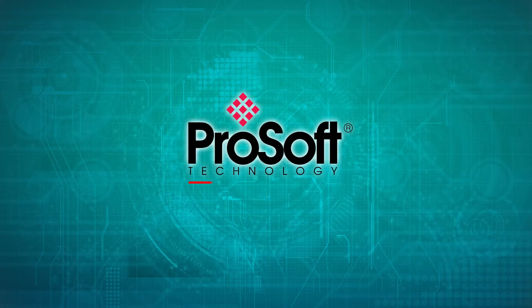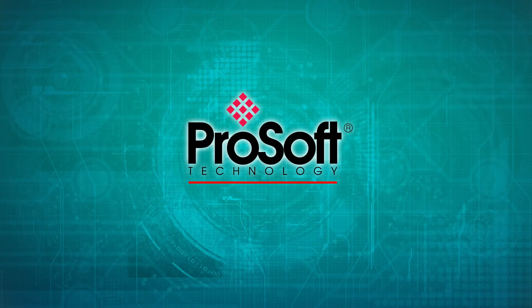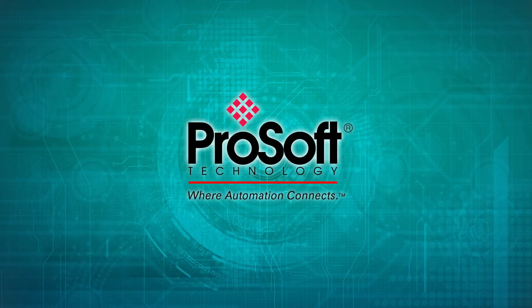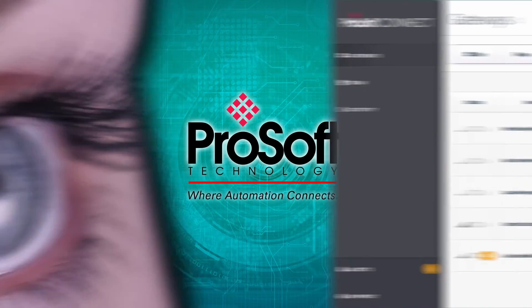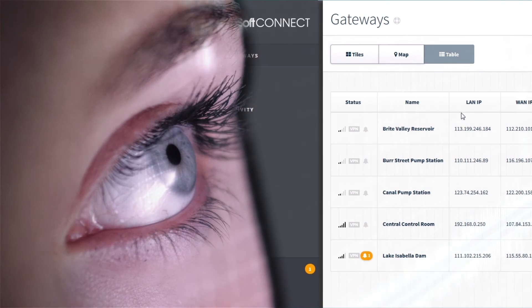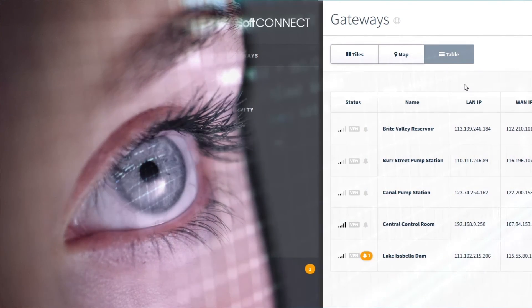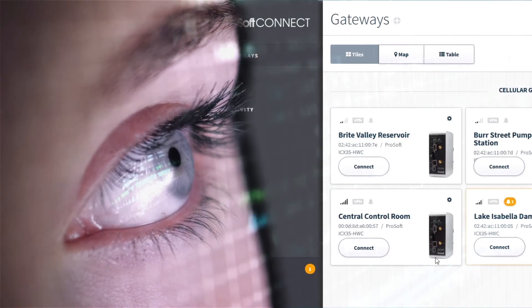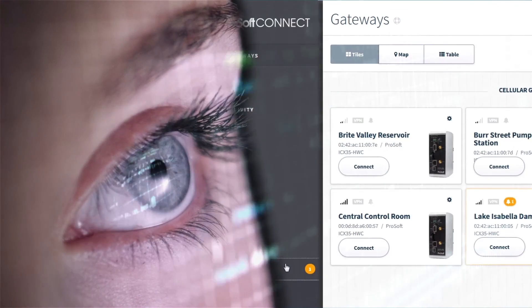As our tagline says, we are where automation connects. With ProSoft Connect, we are expanding those benefits with the power of IIoT.